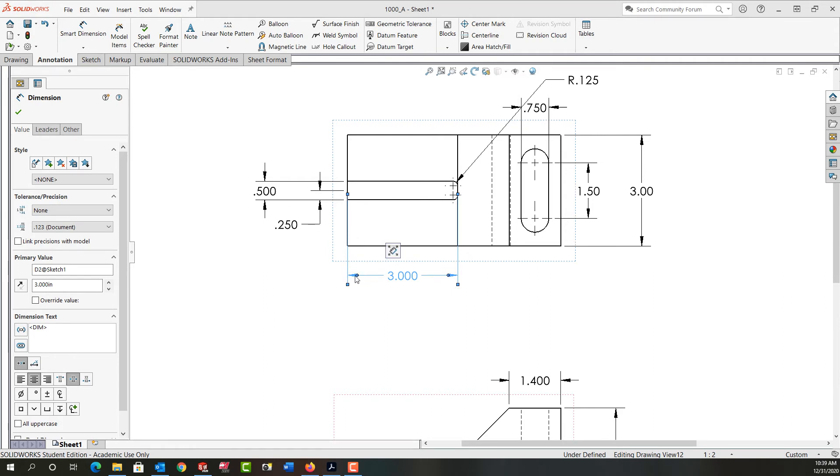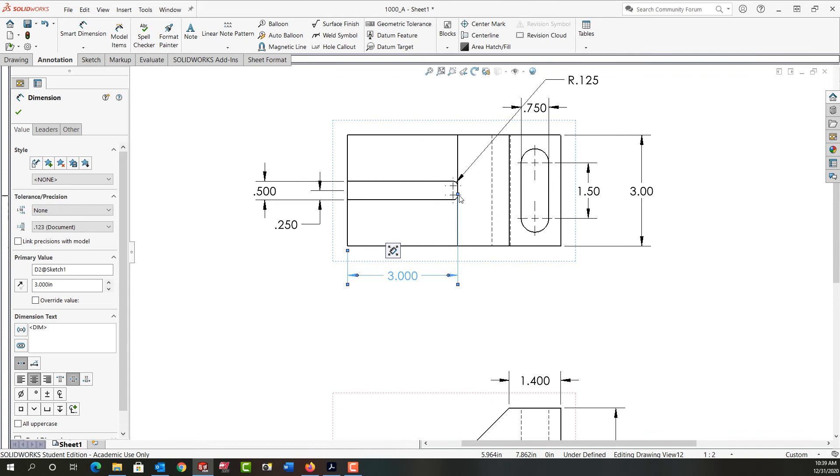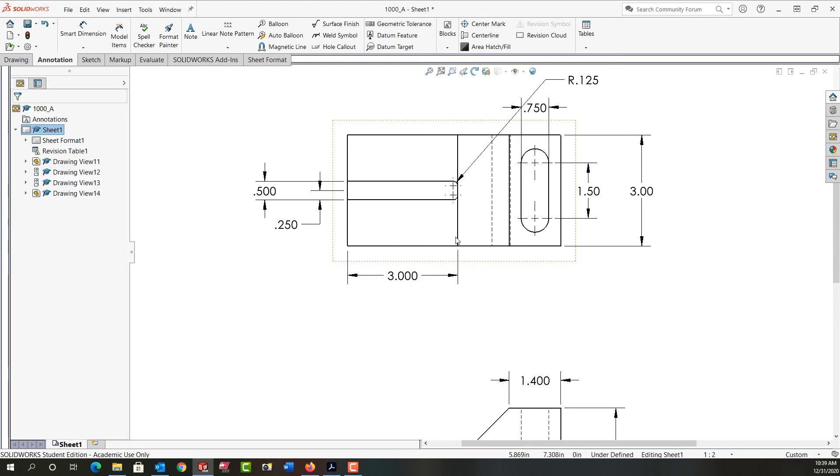With it still highlighted, I'm going to grab this end point, the little grip here, and drag and drop it off. I'll do the same on this side, drag and drop it off so that there's now a gap between the extension line and the object, and it's properly dimensioned.